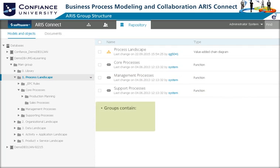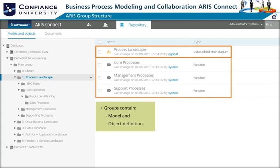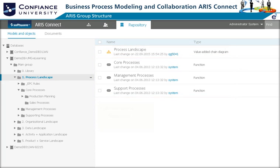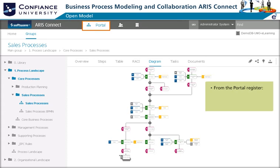Select a group and its content will be displayed. The group content is typically models and objects. Models are depicted with a model icon. Objects are depicted with a generic object symbol.